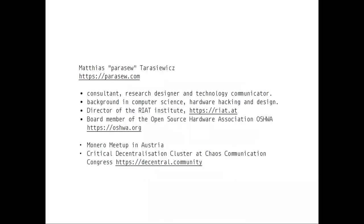Just to briefly introduce myself: my name is Matthias Tarasiewicz, or Parasef as I'm called on IRC. I'm working as a research designer and technology communicator, and I have a background in computer science, hardware hacking, and design. I'm also director of the Riot Institute, an NGO operating in Austria. We work mainly to bring privacy technology to the people and do a lot of educational programs. We work a lot with hardware as well, so open hardware is one of our key topics.